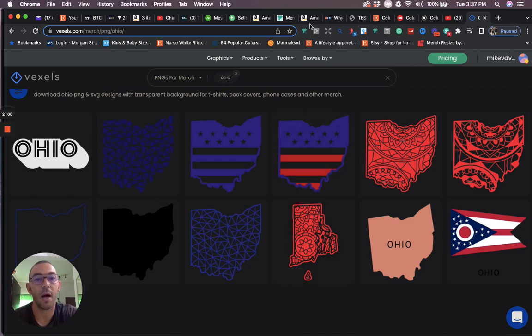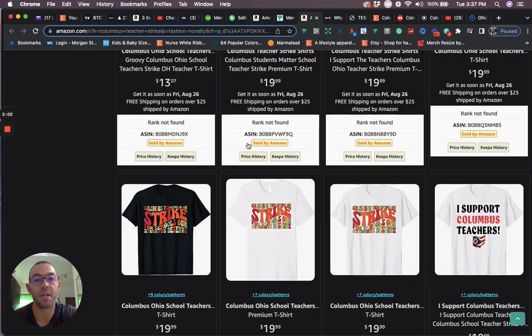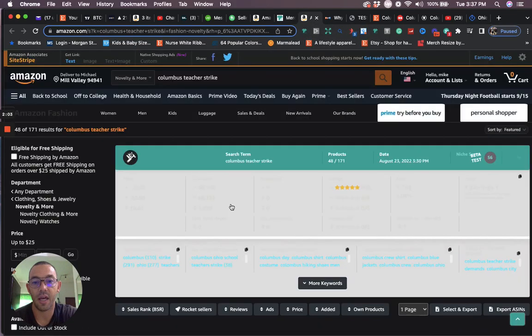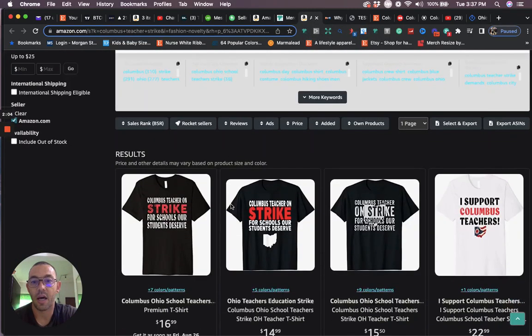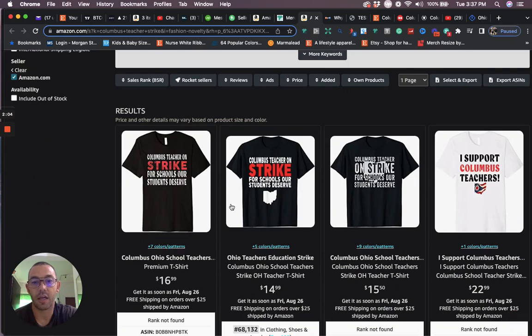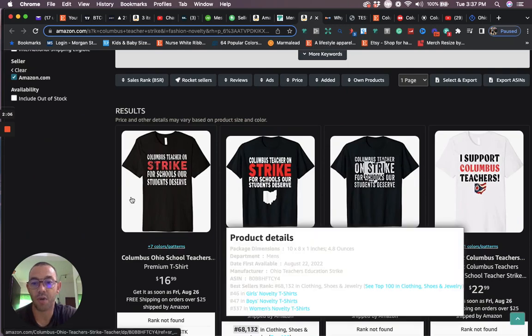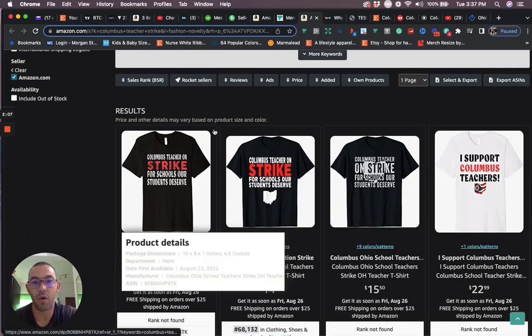But this is basically the niche for today. It is Columbus teacher strike going on in Ohio.